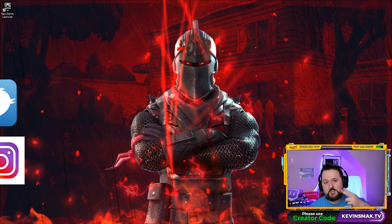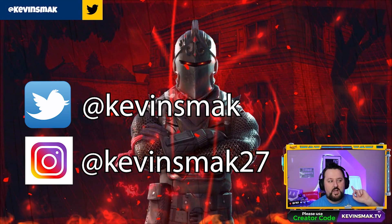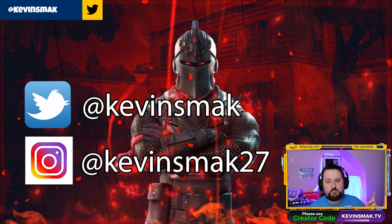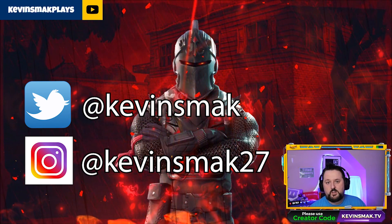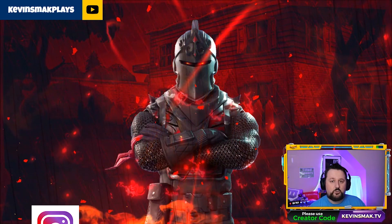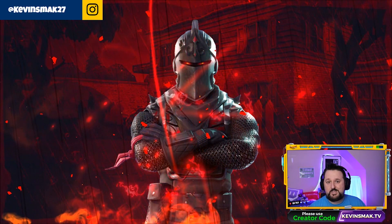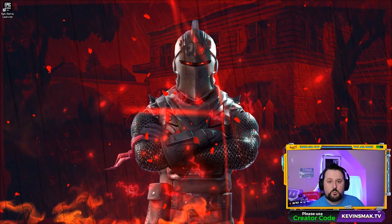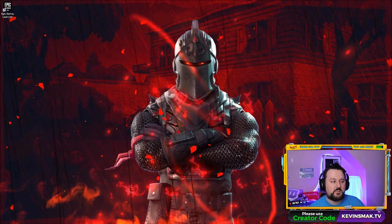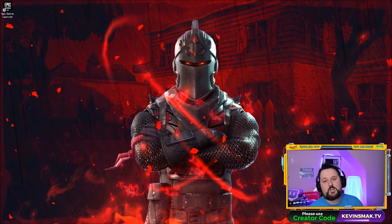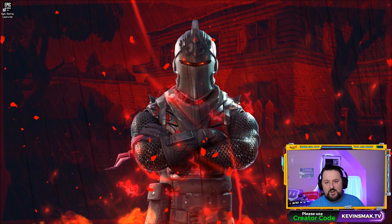If you do use code kevinsmack.tv, please tag me on Twitter and Instagram. I am doing a giveaway every week — I'm going to pick somebody that has tagged me with my supporter code and they're going to get a free skin. If you get an invite from me in-game after tagging your supporter code picture, make sure you accept it. It does take two days and then we can set up a skin for you.